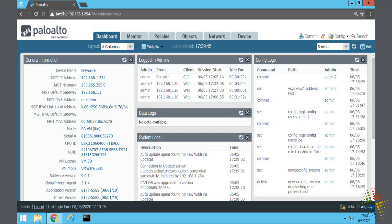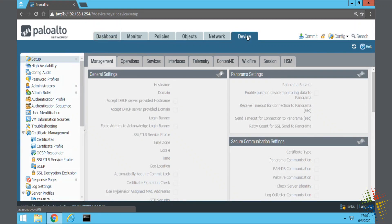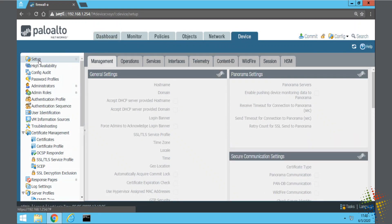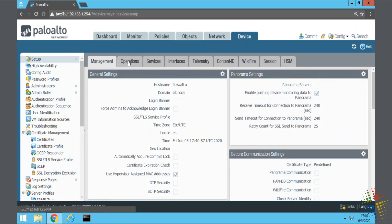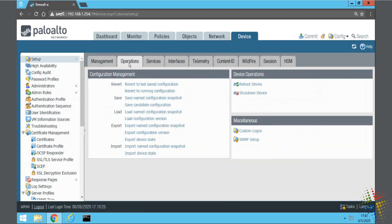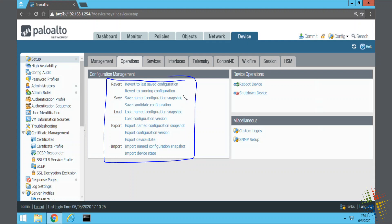To save our configurations, we come over to the Device tab, then under Setup on the left-hand side we click on the Operations sub-tab. We can see there are a bunch of different options under Configuration Management, and specifically we are interested in the load and save options.